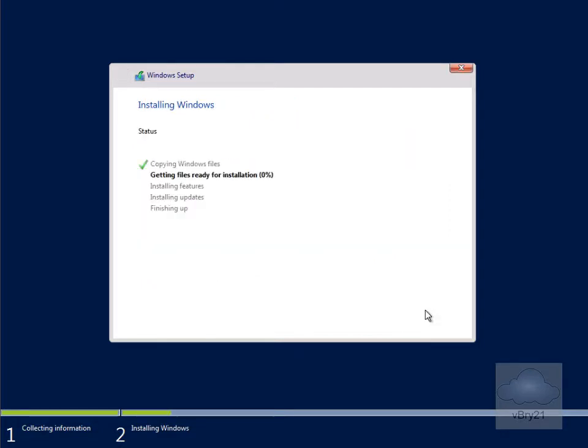As we can see, it's now copying Windows files, getting the files ready for installation. It's going to run through installing features, installing updates, and finishing up. Now this won't be very exciting to watch, so we'll just pause the demonstration and return back once the installation is complete.